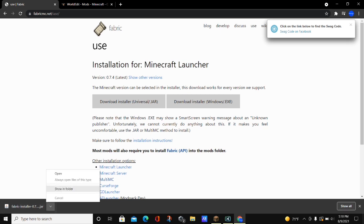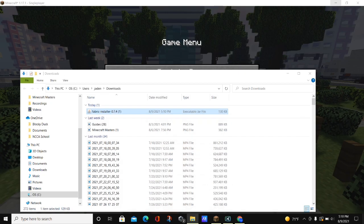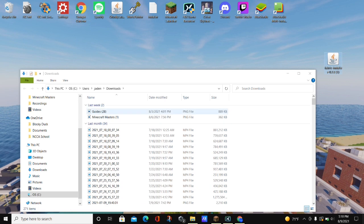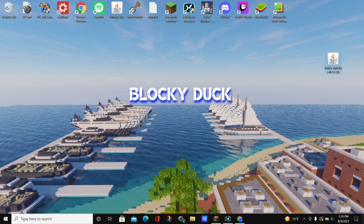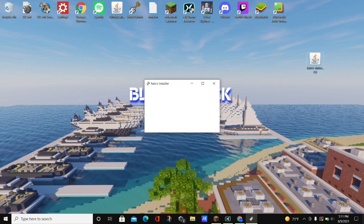To install it, click on 'show in folder' and it is going to pop up in our folder. Minimize out of everything and just drag this Fabric installer to our desktop, then close out of this folder. Right-click on this file and click on where it says 'open.' You can also just double-click on it to open it, and it's going to open up an installer.